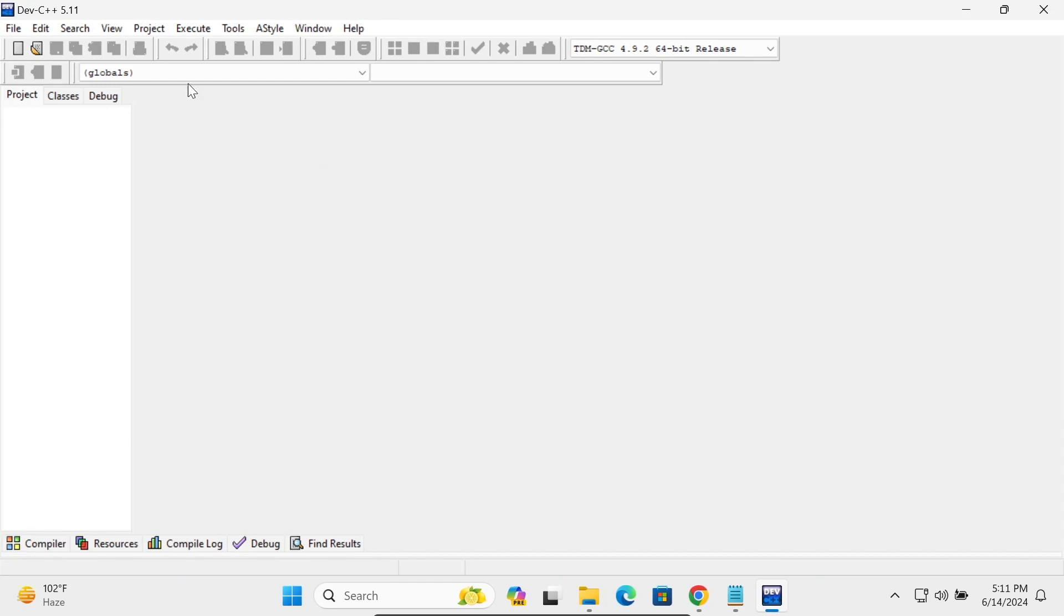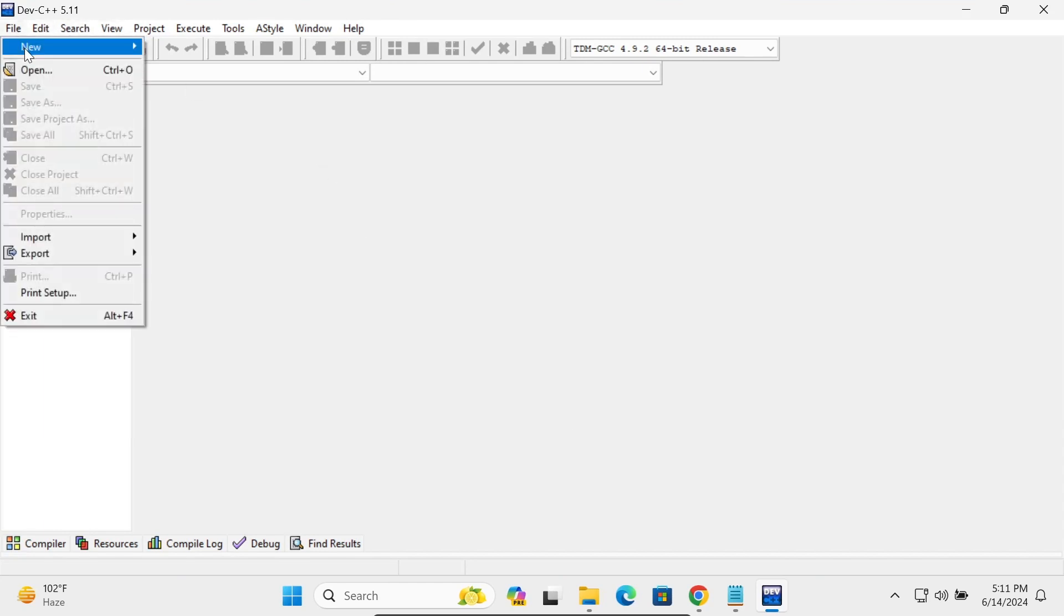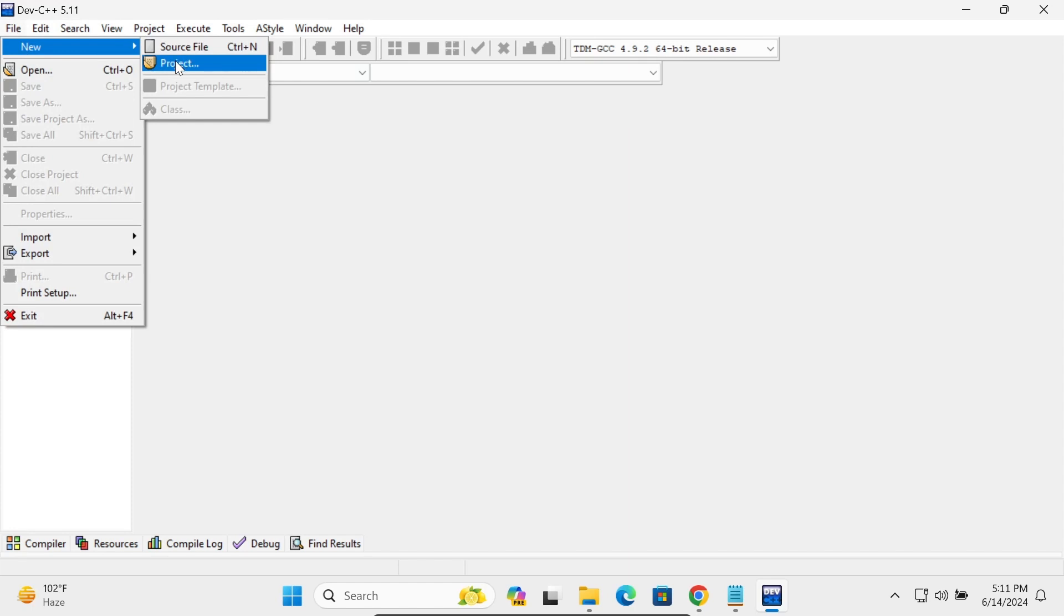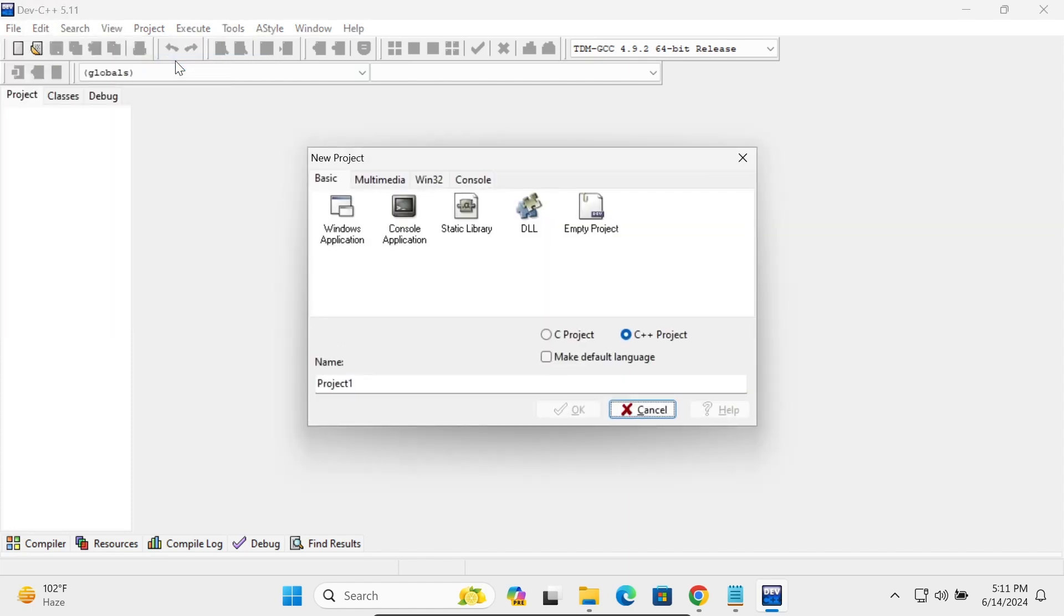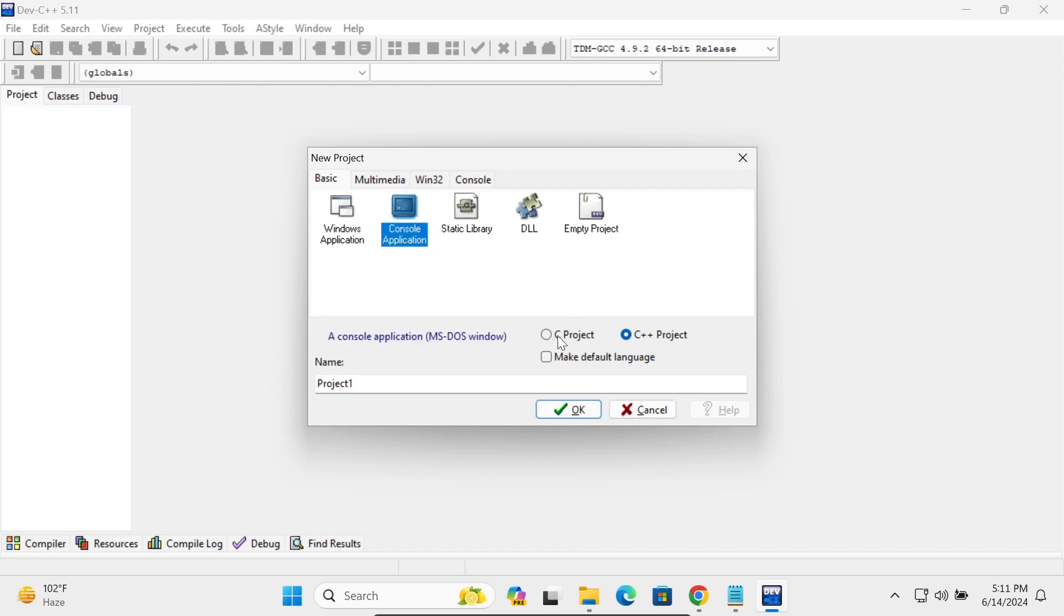And now you can see Dev C++ that's come there. So first you need to go New and click on Project. You can click Create Windows Console DLL. Let's click on this console. You can select Programming C, C++.